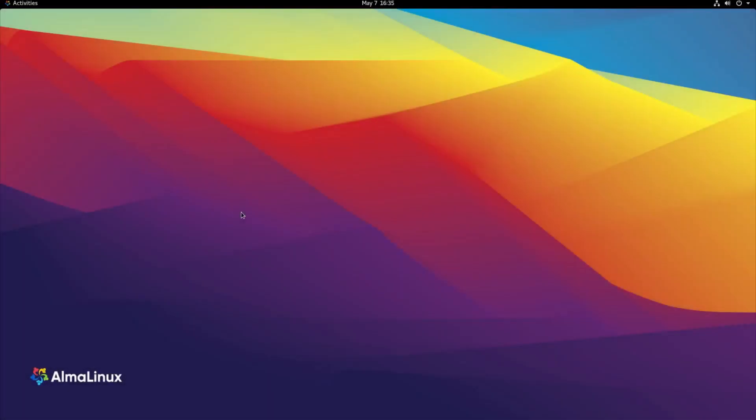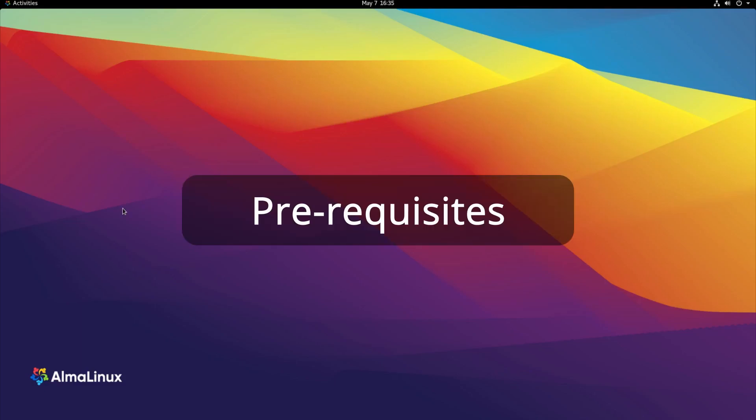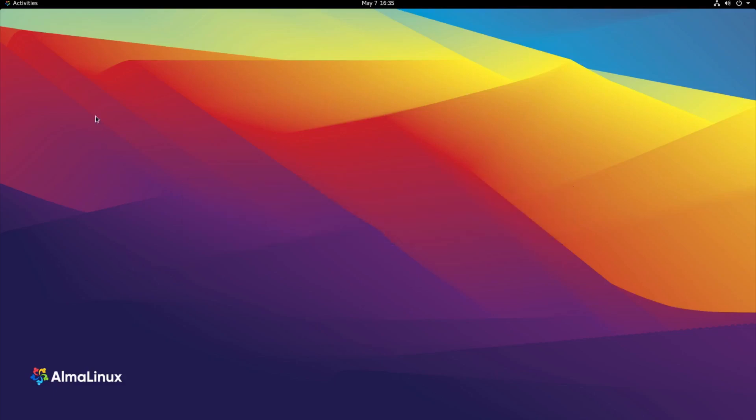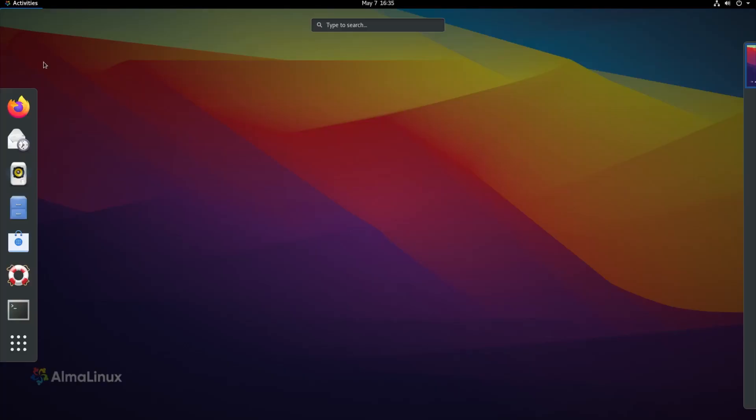All right, so I'm here on my Alma Linux VM where I'll be showing you how to mount a network file share. Don't worry if you're using another Linux distribution like Ubuntu, Fedora, or something else. The commands will pretty much be the same thing. If there are any differences, I'll point them out. But so real quick before we get started with actually mounting the share, we need to make sure our system is actually ready to mount it. So let's go ahead and open up a terminal.